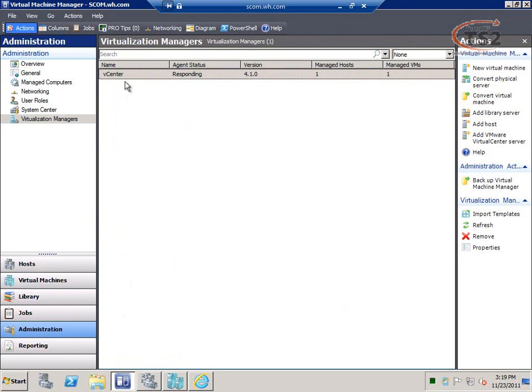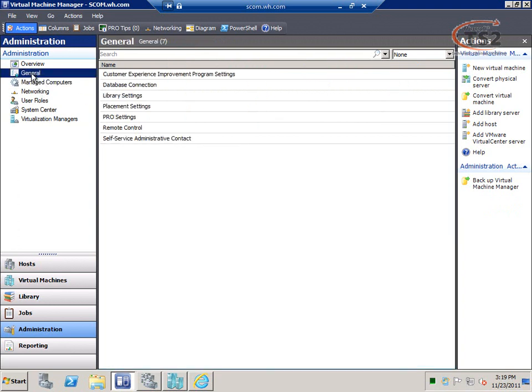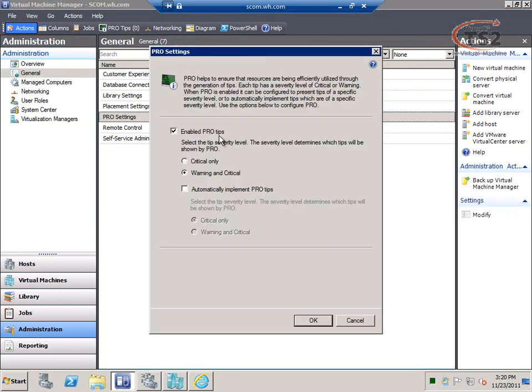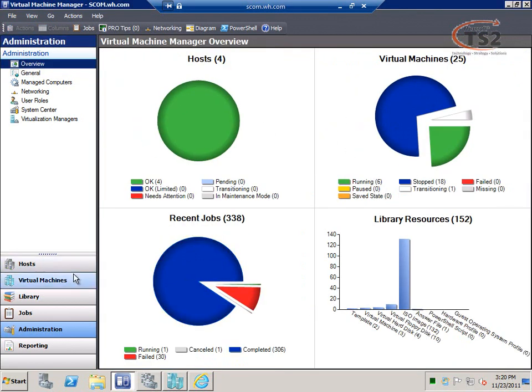For managing my ESX server: System Center Virtual Machine Manager 2008 R2 manages ESX hosts by way of the vCenter virtual management server. I have vCenter running in a virtual machine, I point Virtual Machine Manager to vCenter, and then vCenter manages any ESX hosts. Under managed computers I can see everything being managed through Virtual Machine Manager. Under PRO settings I can configure PRO to make suggestions only, or automatically implement PRO tips for automatic dynamic resource management.